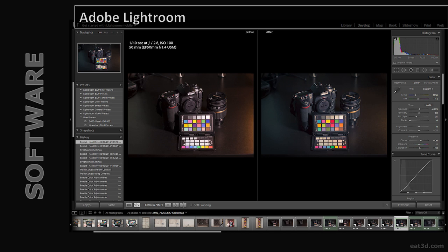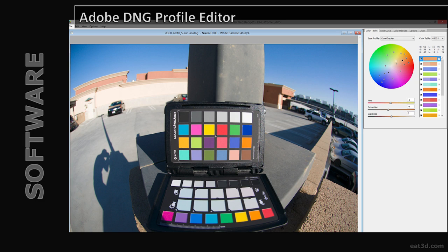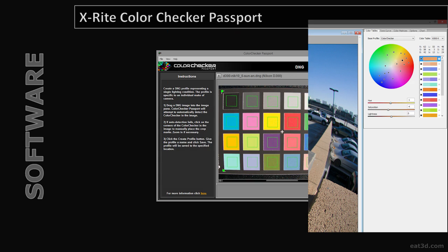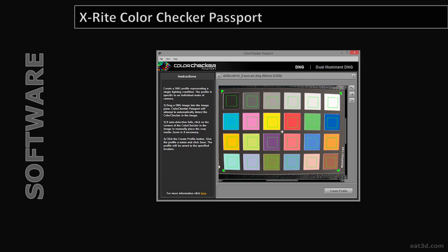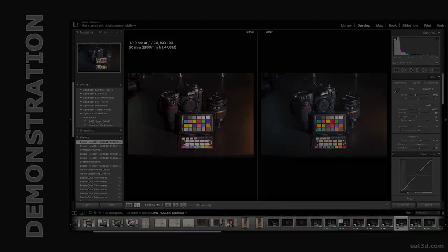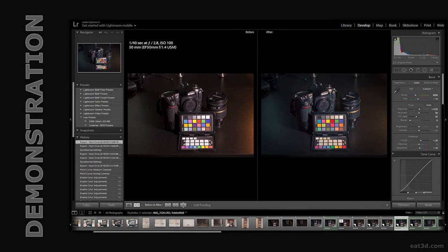As far as software goes, I love Lightroom — it's great for batch edits to a lot of raw files. I've also gotten really good results with Adobe's DNG Profile Editor, though it's a bit more advanced. I recommend X-Rite's ColorChecker Passport software, which we'll be looking at today — it's really simple and very effective. So with that, let's dive into the demonstration.